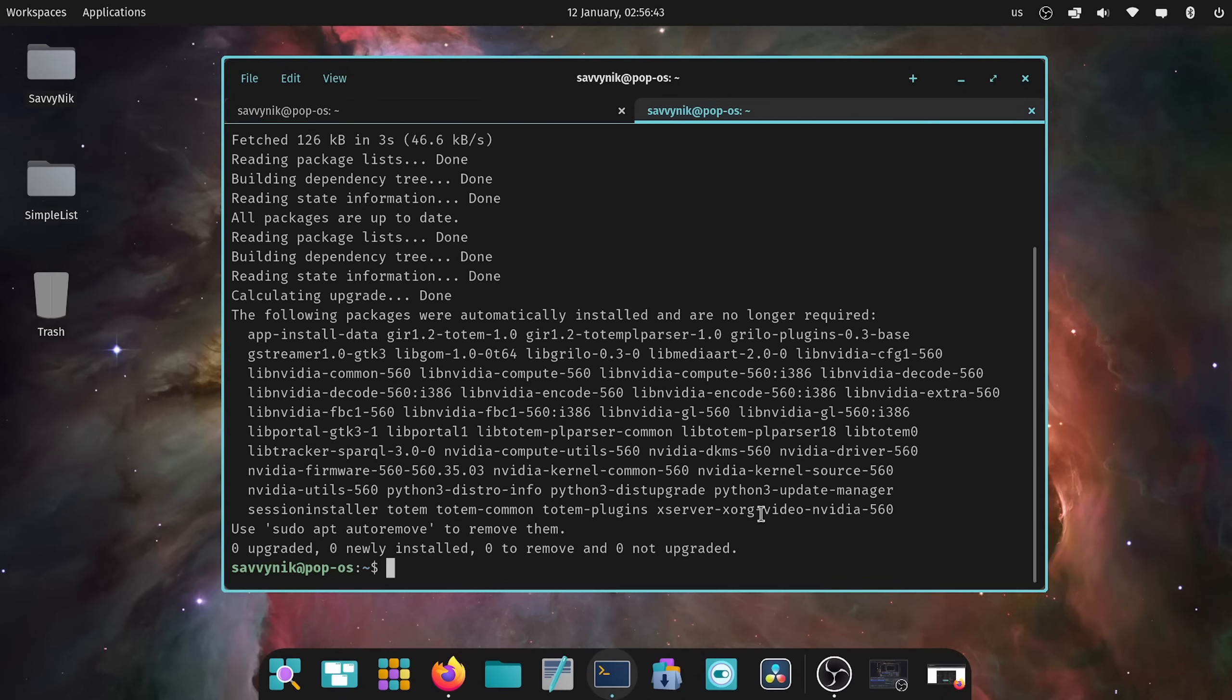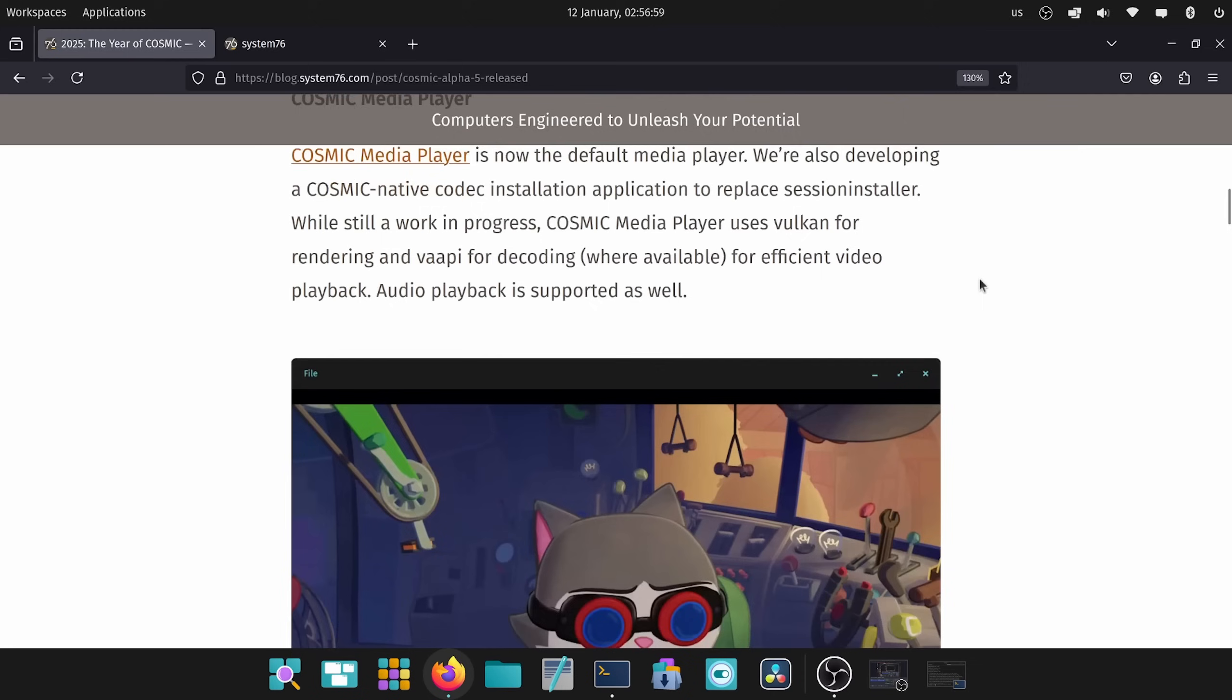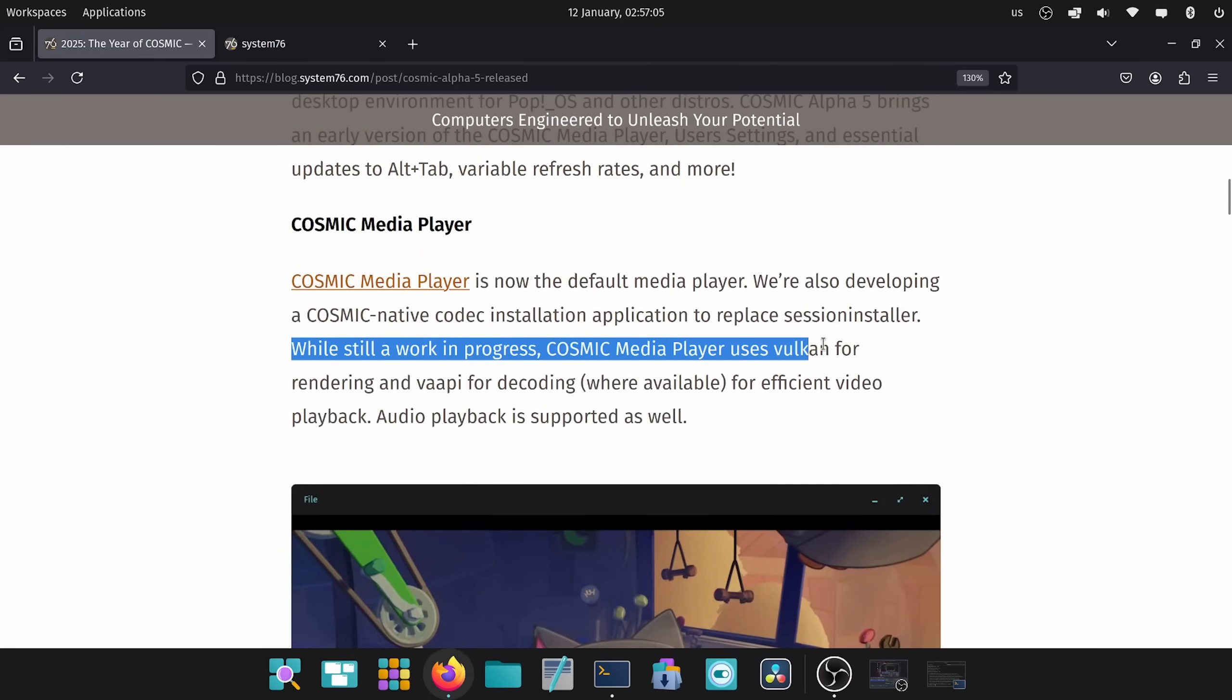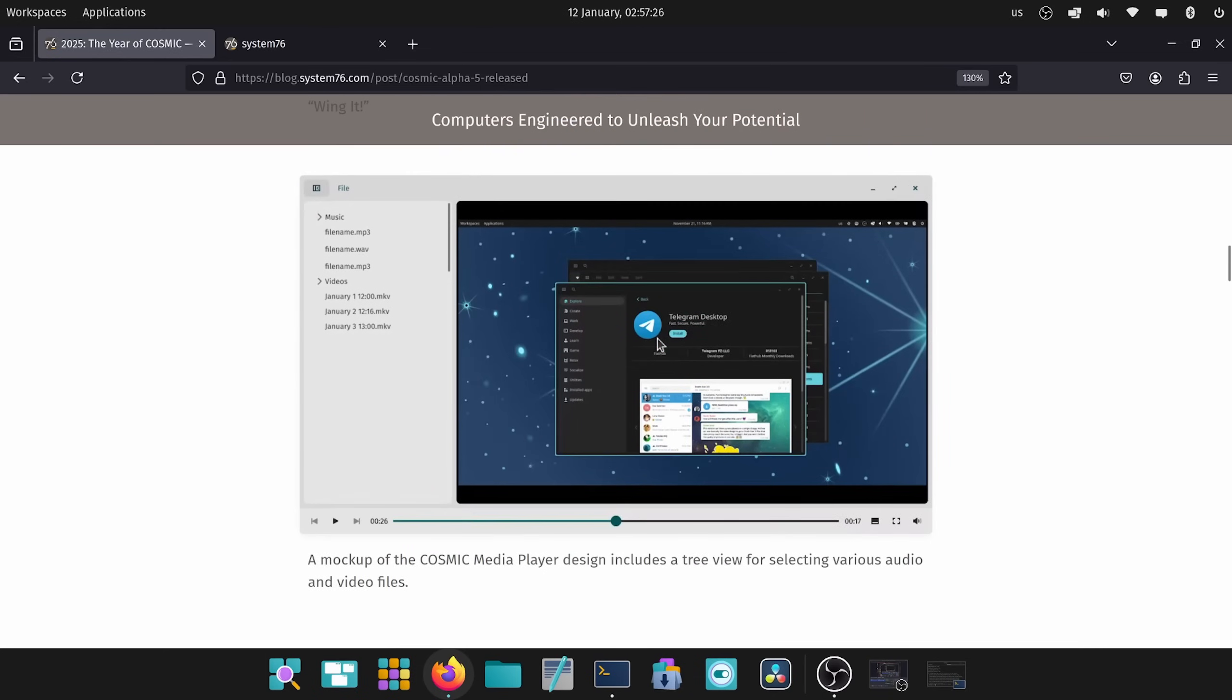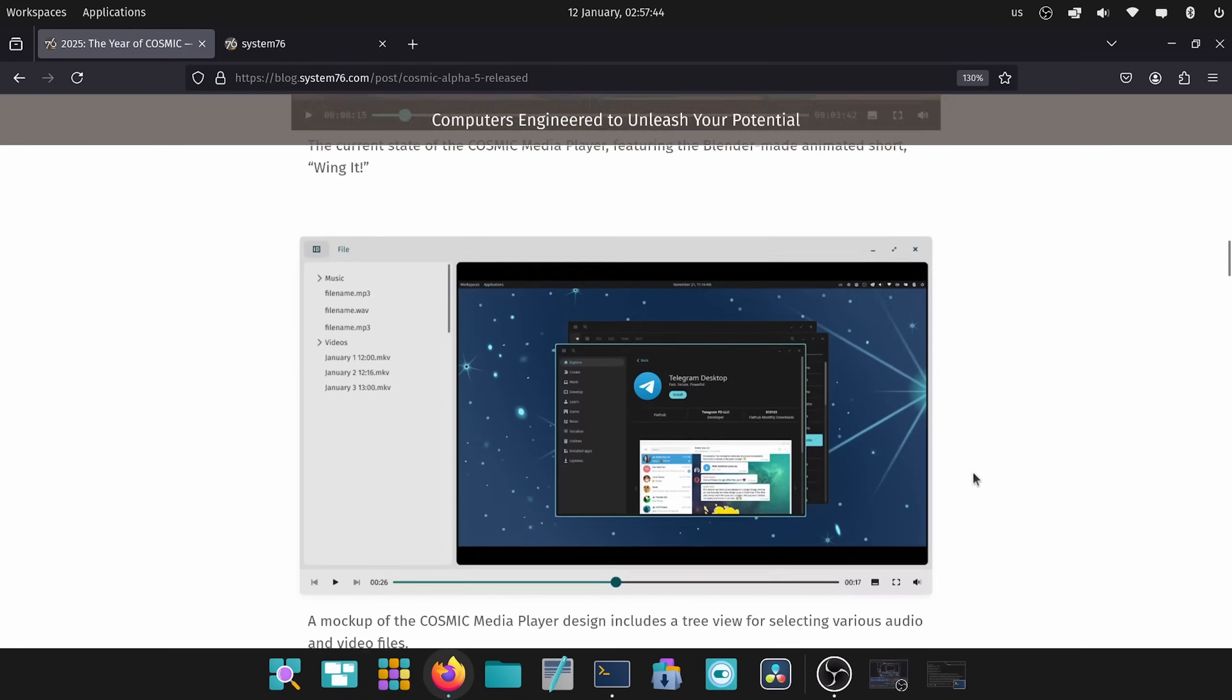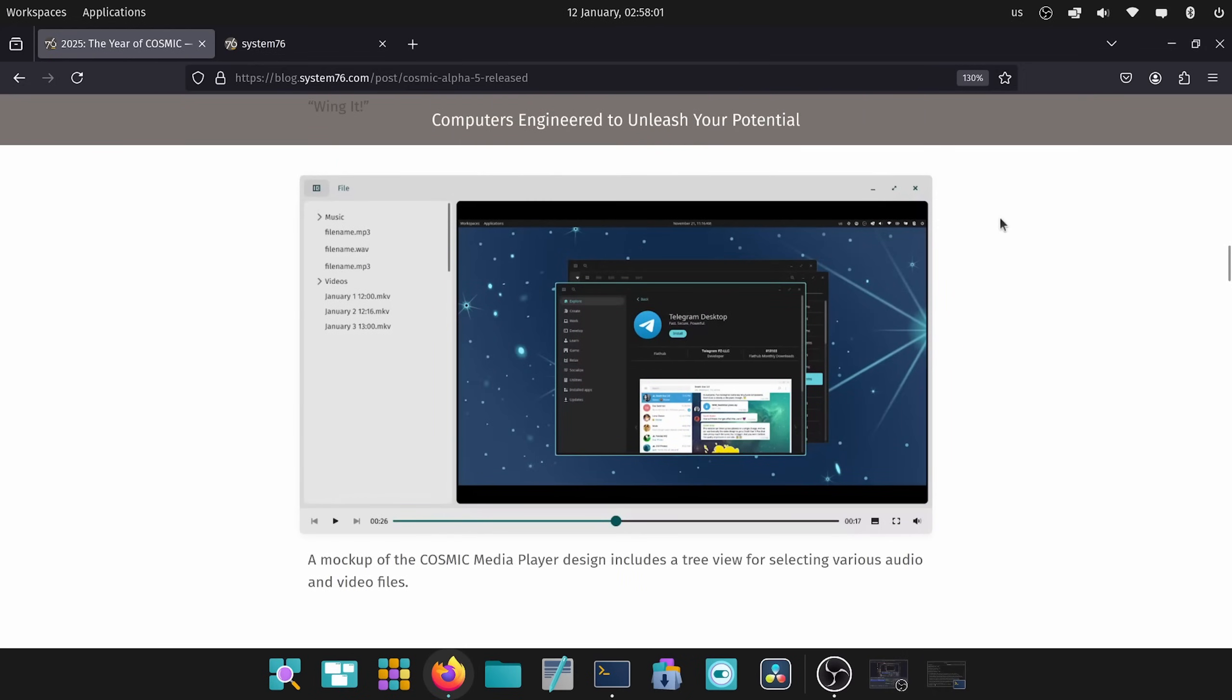Since the media player, we can't really check out now, let's take a look back at the blog post. Cosmic media player is now the default media player. We see that, but it doesn't really launch anything because it's a work in progress. Cosmic media player uses Vulkan for rendering and VAPI for decoding where available for efficient video playback. Audio playback is supported as well. We can see here a preview of the media player using something from Blender animated short, looks very minimal. And here is a mockup of the design that includes a tree view on the left with music and videos open as folders. We have this to look forward to as they are completing the full set of desktop applications.